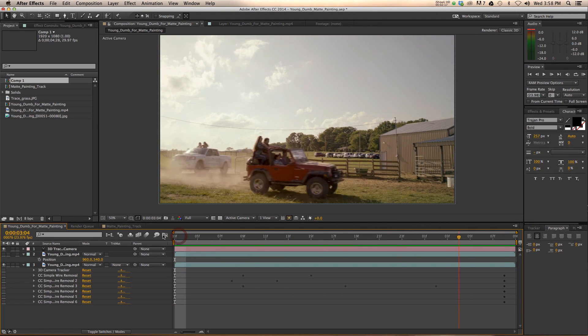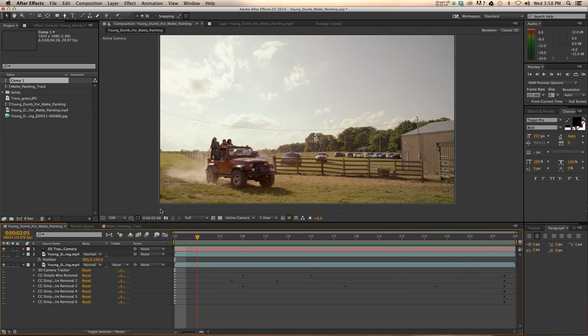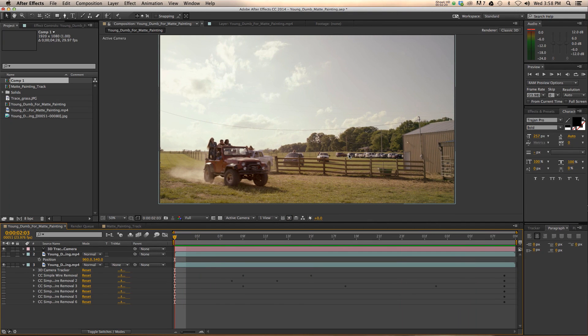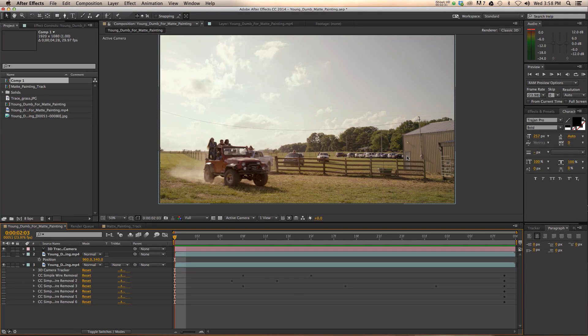In addition to this, you have some other unsightly things. You have these cars back here, which are part of crew and cast cars. We didn't have anywhere else to park them. And so they're in the shot also. And in a later tutorial, I will show you how we removed these vehicles. But for this one, we're just going to stick with this wire.